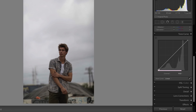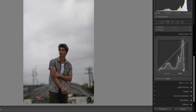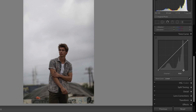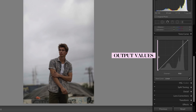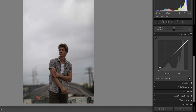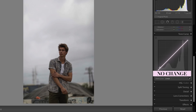Let's break down the curve itself. The horizontal axis represents our input values — basically the tonal range of our image. It starts with the darkest part of our image on the left, getting progressively lighter as we move to the right. The vertical axis represents changes we make to the tonal range, resulting in our output values, or what the image looks like after making adjustments to the tone curve. At its default 45-degree angle, no changes are being made — our input values are unchanged, resulting in the same output values.